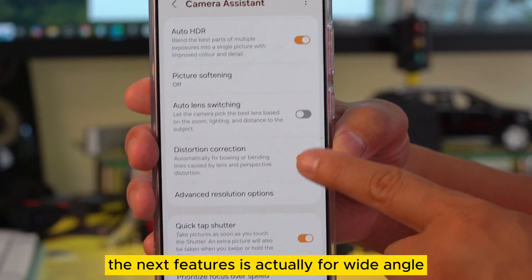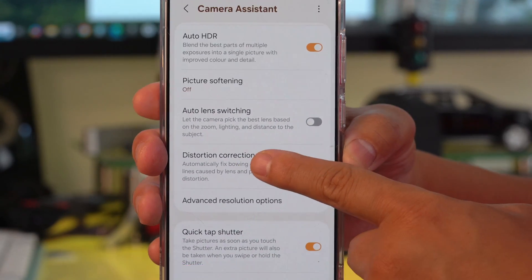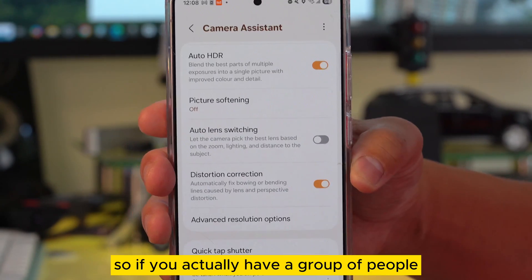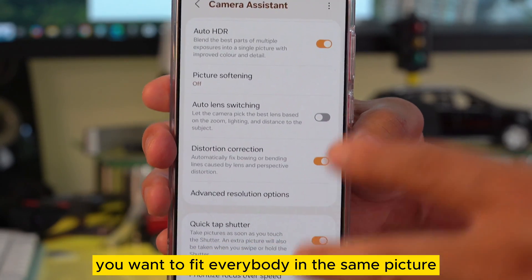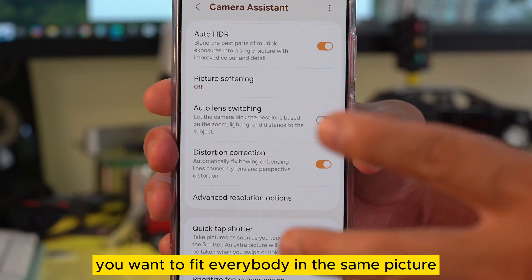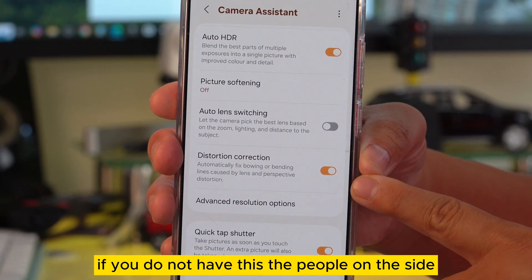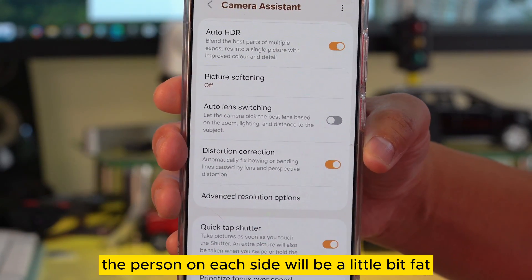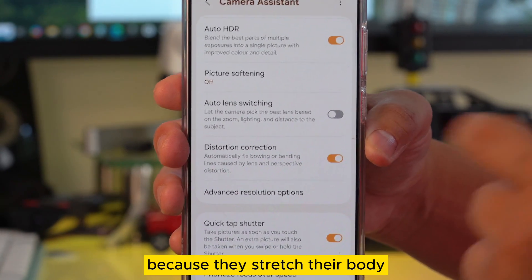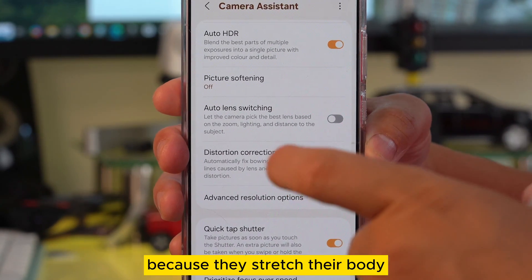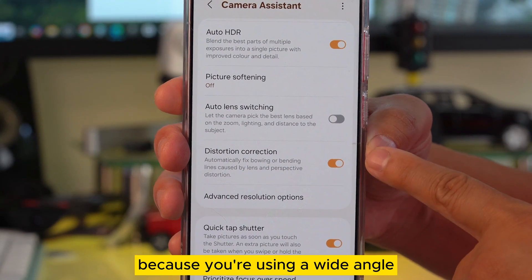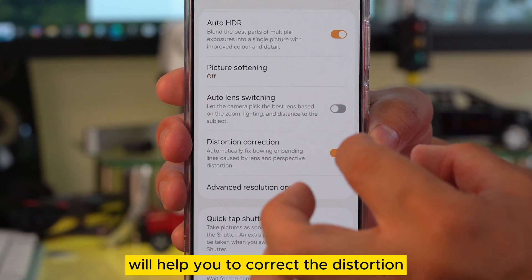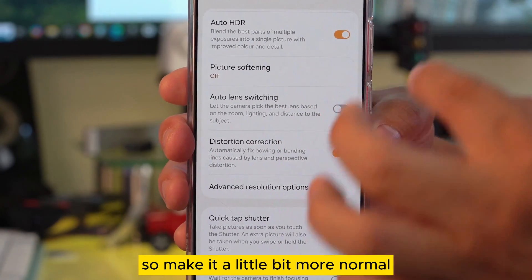The next feature is wide angle distortion correction. If you have a group of people and you want to fit everybody in the same picture, without this setting the people on each side will look a little bit fat because the wide angle stretches their bodies. Turning this on will correct the distortion and make it look more normal.